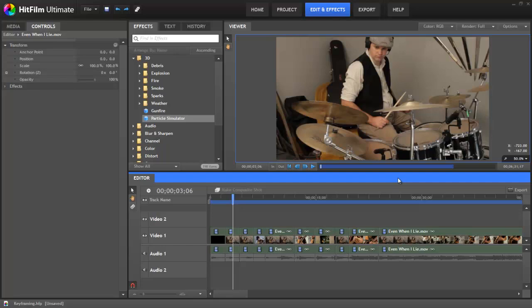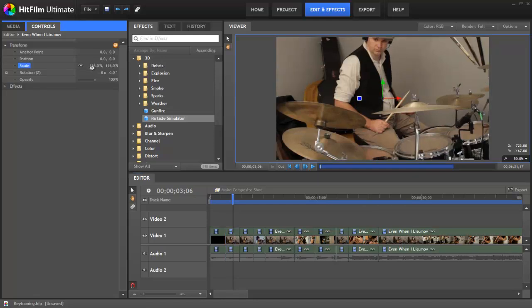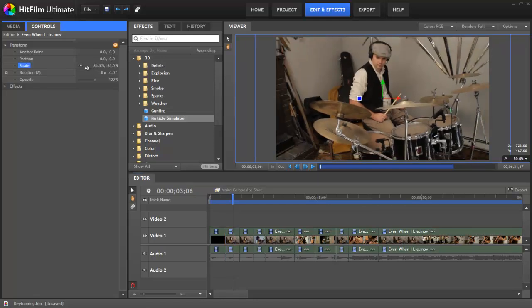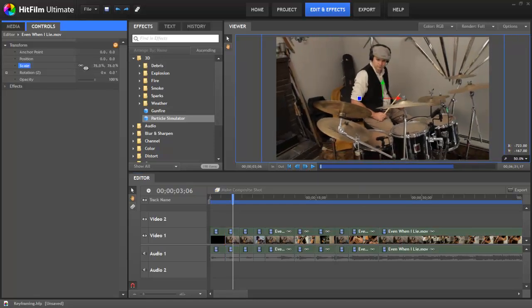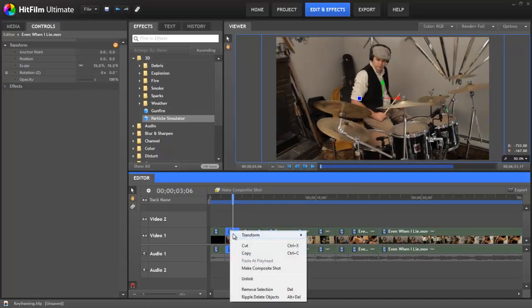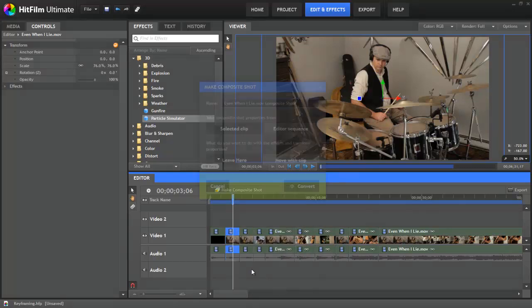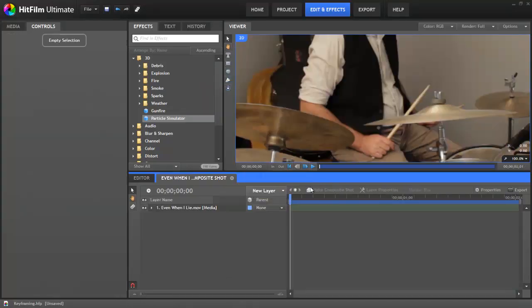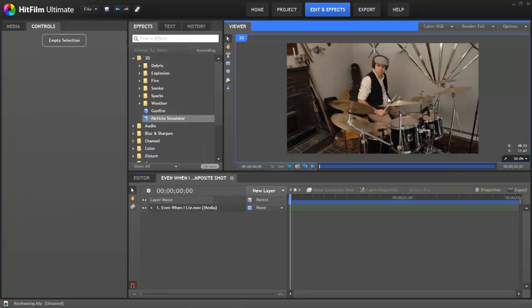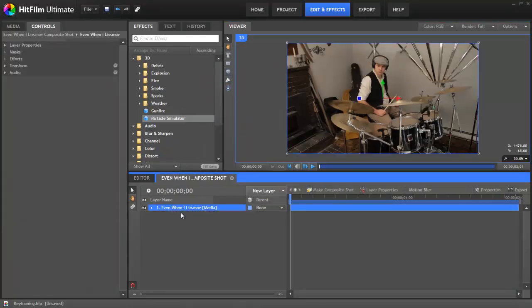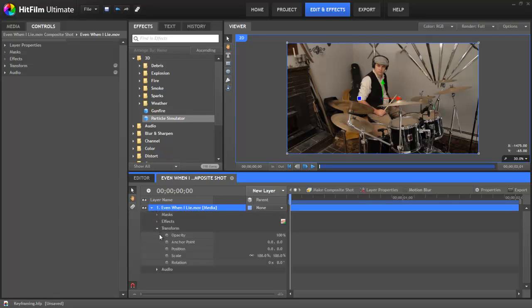Keyframing is a feature of composite shots. In the editor, you can make global adjustments to a clip, but if you need to keyframe any properties over time, the clip will have to be in a composite shot. Nearly any property of a clip that can be adjusted in the controls panel can also be keyframed on the timeline.